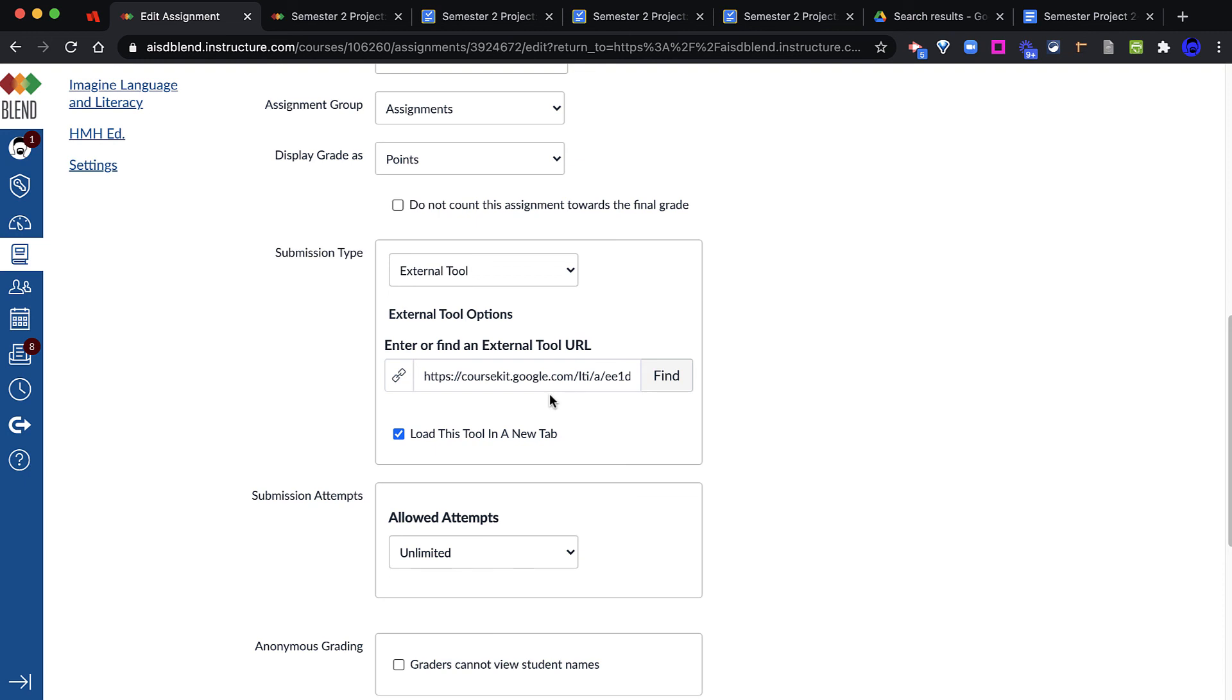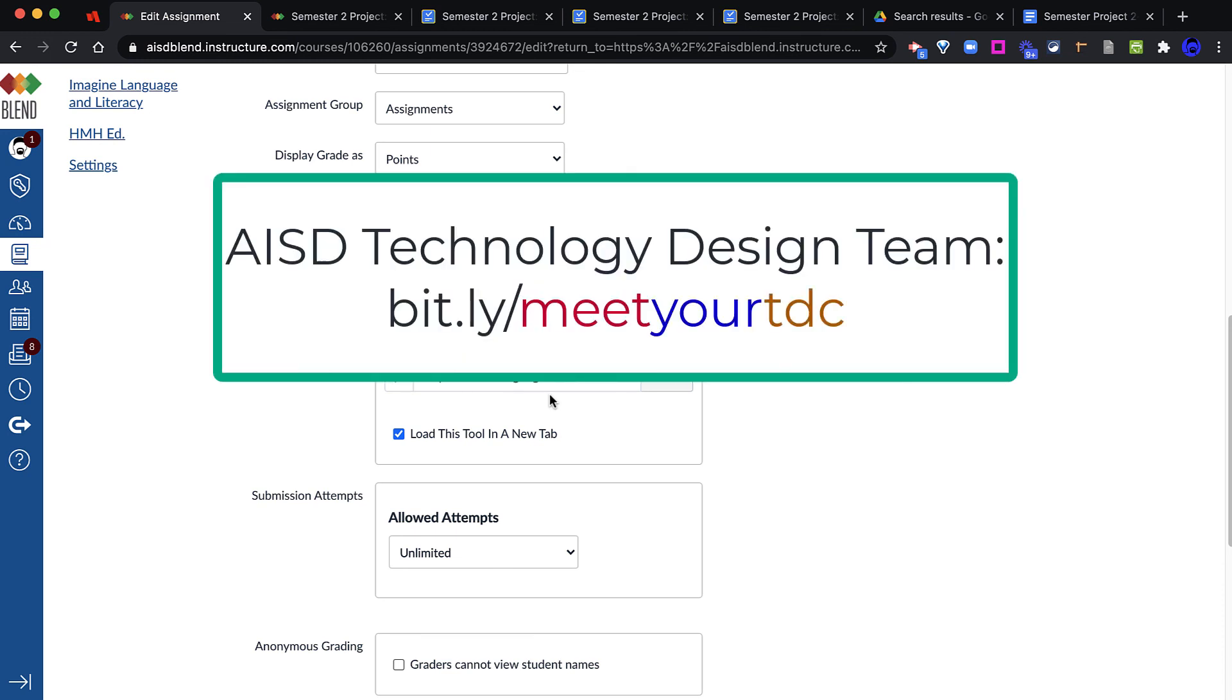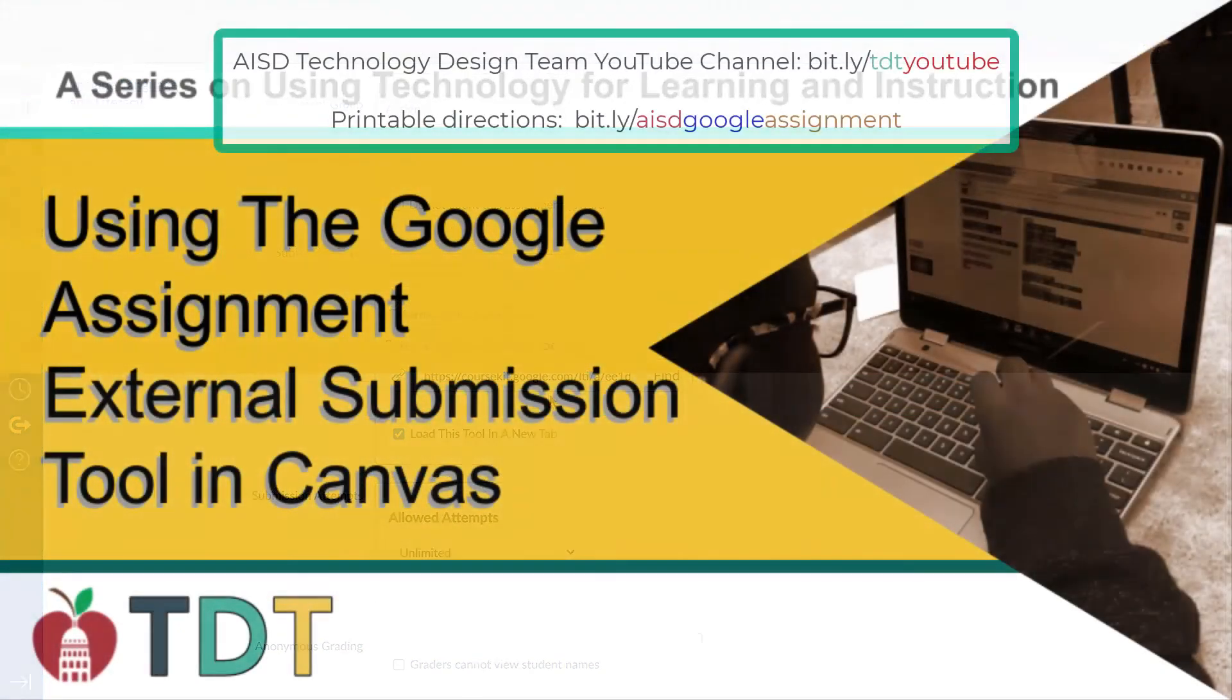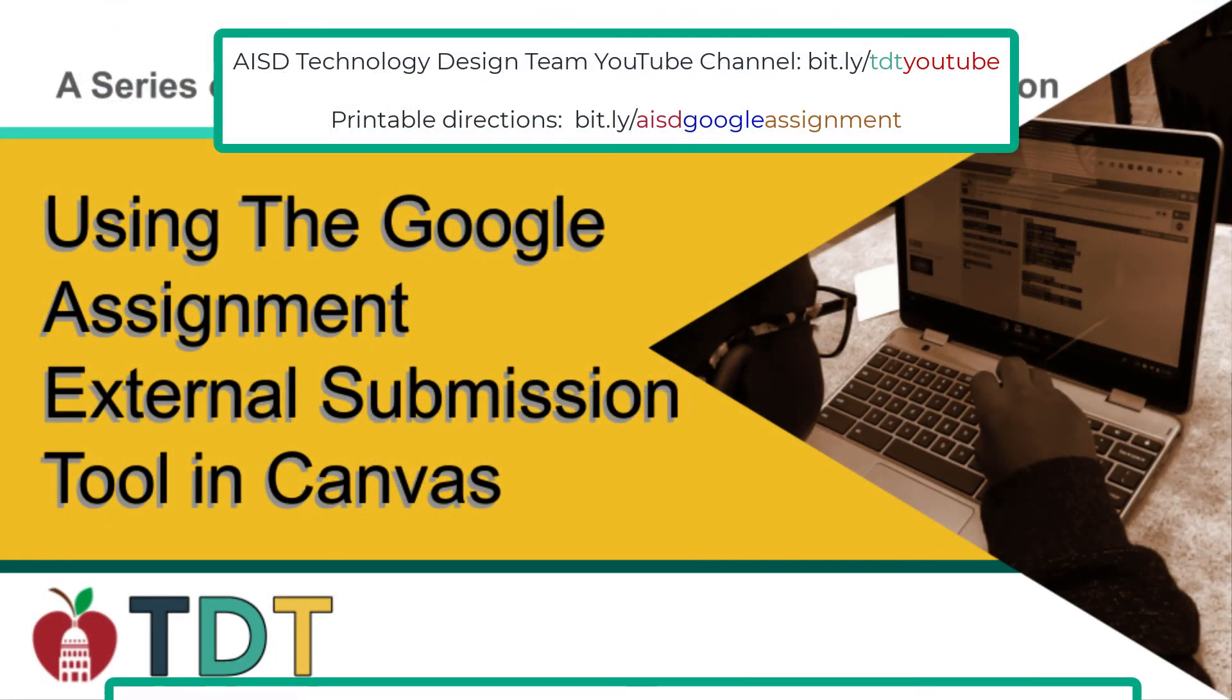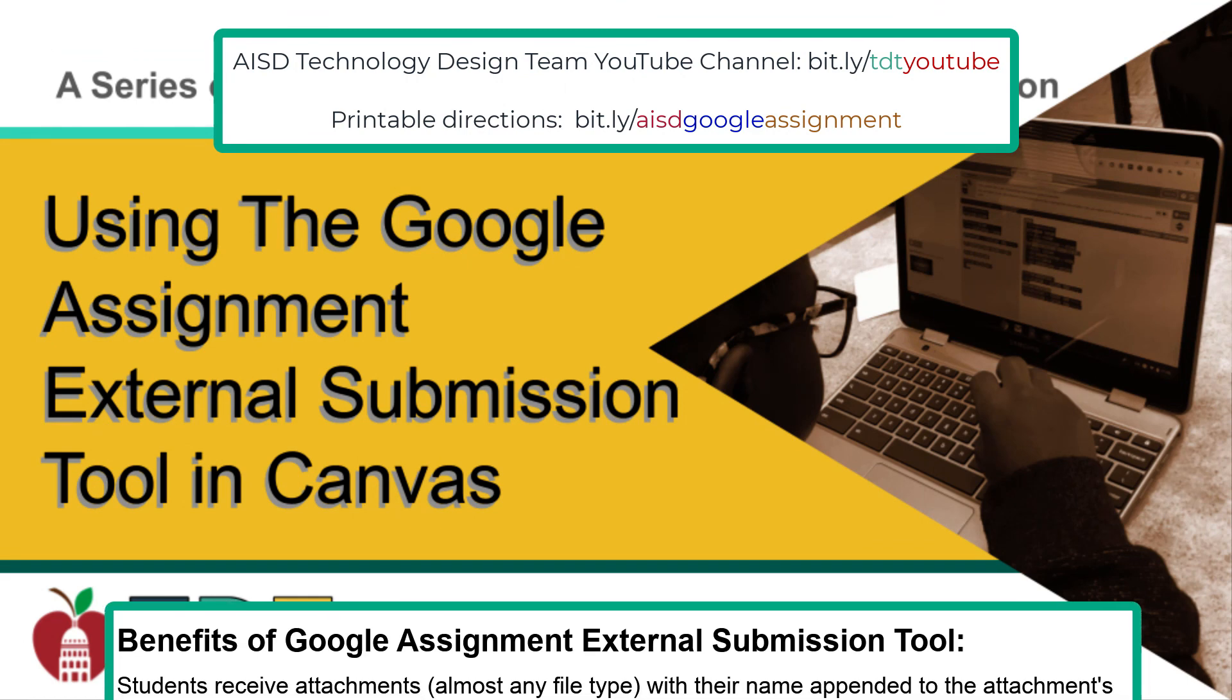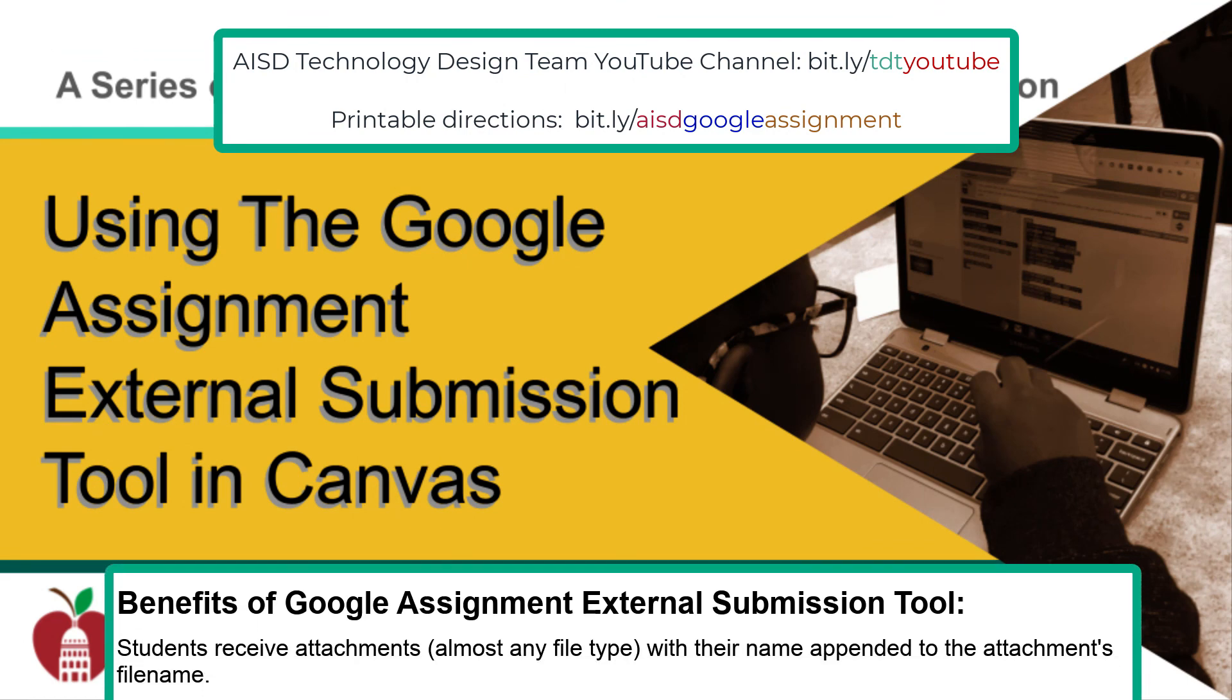There are many benefits to using Google Assignment or Google Course Kit. Teachers should feel welcome to start using Google Assignment now. And if you need support, reach out to your Technology Design Coach or your Campus Innovation Coach for more resources.